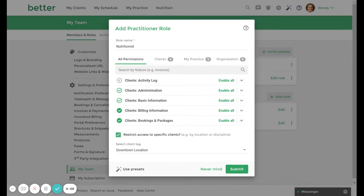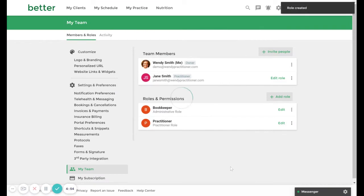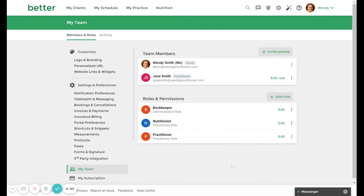When you have finished customizing the permissions, click Submit. If you would like to duplicate a role, click on the three dots next to it and select Duplicate.